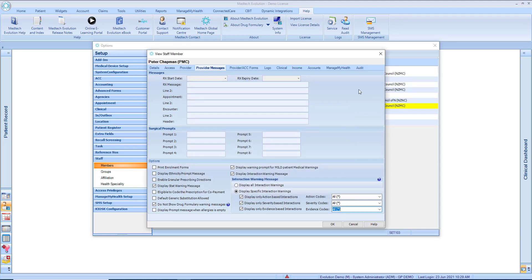Careful consideration should be given before suppressing alerts for prescribers and should be relative to their experience. Should a prescriber wish to view any interactions which have been suppressed, the easiest method will be to utilize the interactions feature available on the NZF website, www.nzf.org.nz.